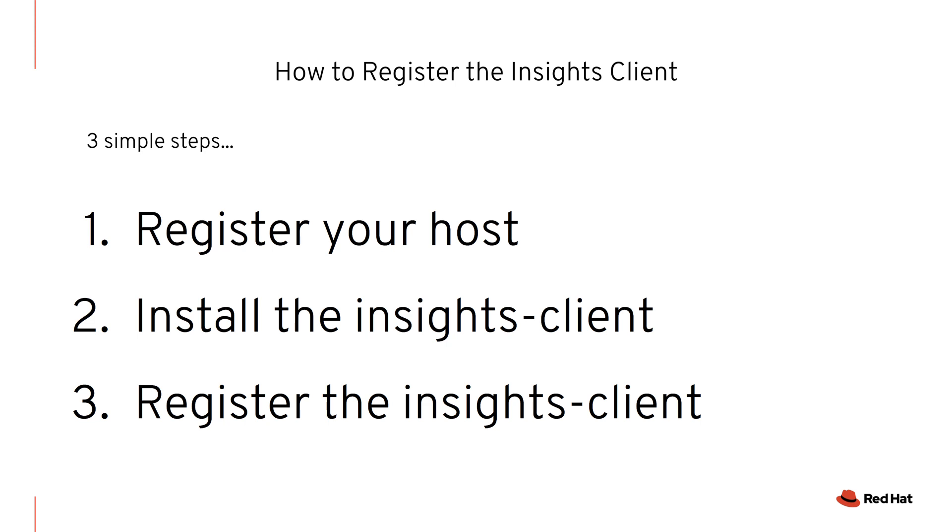The steps are very simple. Register your host, either using Subscription Manager or Satellite. Install a Red Hat Insights client. Note that if you're using Red Hat Enterprise Linux 8, this is already done for you and you can skip this step.